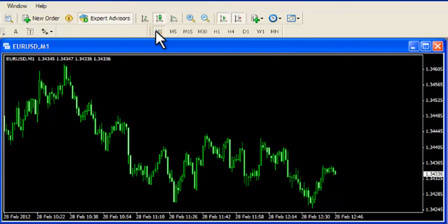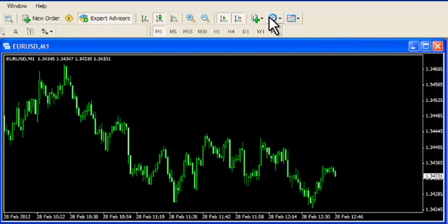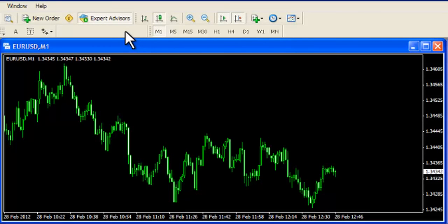Add indicators and even create templates through MetaTrader. In fact, this platform is the most preferred trading platform in the world for currency trading. Let's study the key functionalities of MetaTrader in more detail in the following modules.